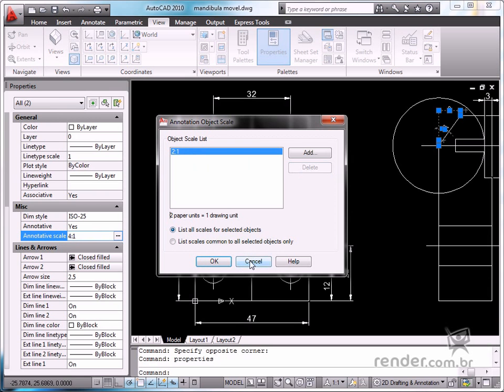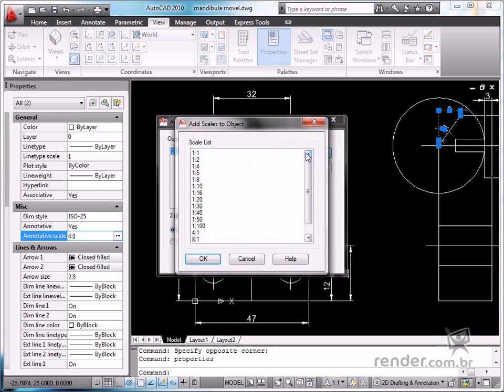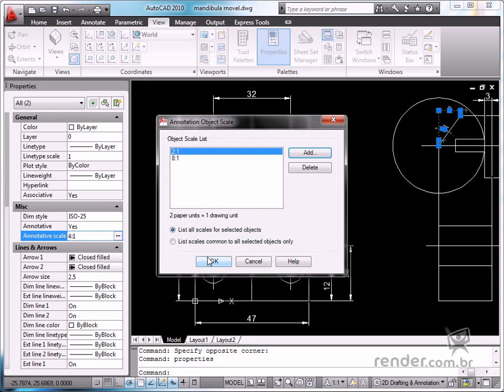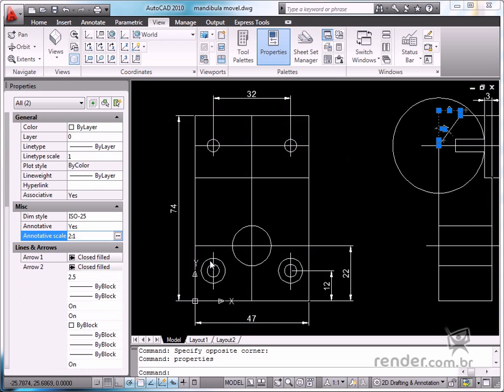And if you wish to add a new scale factor to the entity, click Add, and in a new dialog box select the desired scale factor, then confirm it. Click OK again to confirm the change.